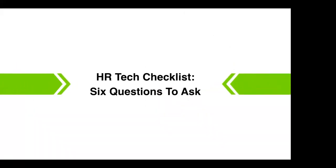So HR tech checklist, the six questions to ask. Without further ado let's get going and here are the six steps or questions you need to ask before investing in HR tech. I'll offer a few action points as we go through these so that you can take some steps away to go and action internally.